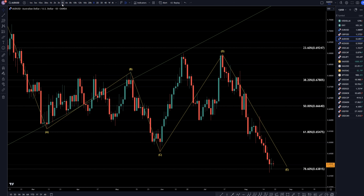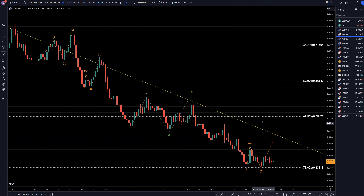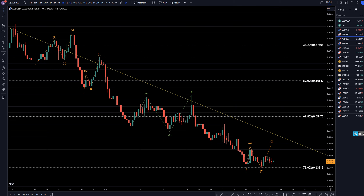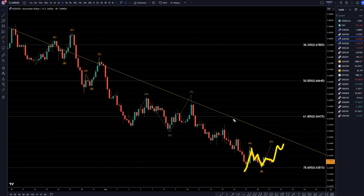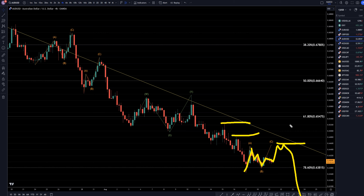Taking it down to the 4-hour time frame, it definitely looks like we're trying to make a correction right now. It looks like it pulled up A, pulled down B, and it kind of looks like it could go up again for wave C. But I think it's going to make another lower high and just keep on trending down, telling me that I am still primarily just looking for shorts on the shorter time frames.